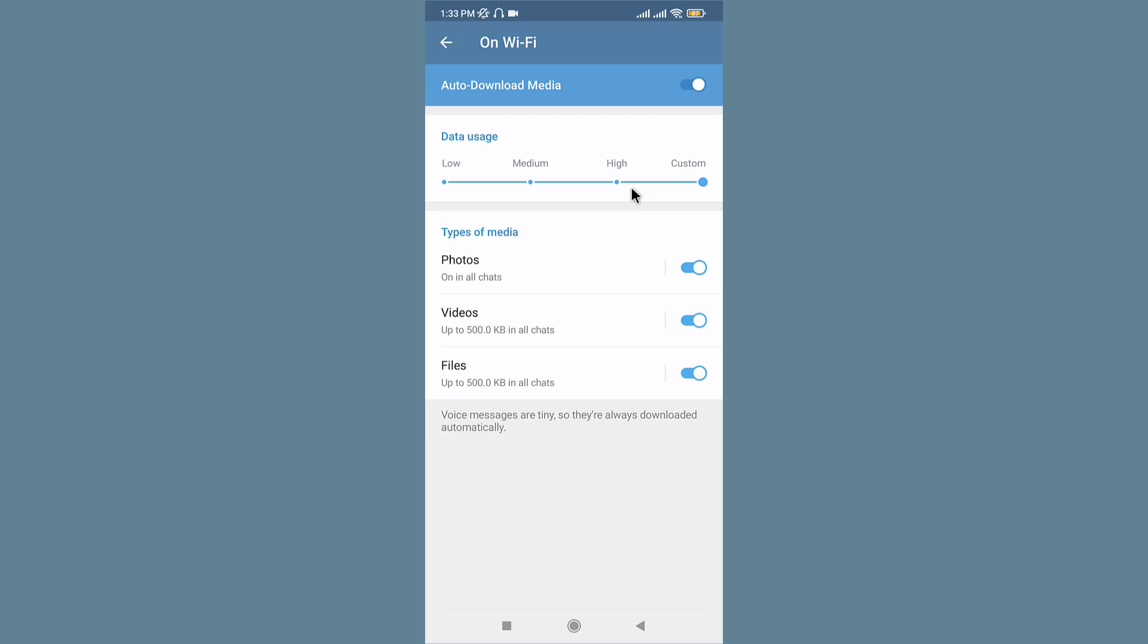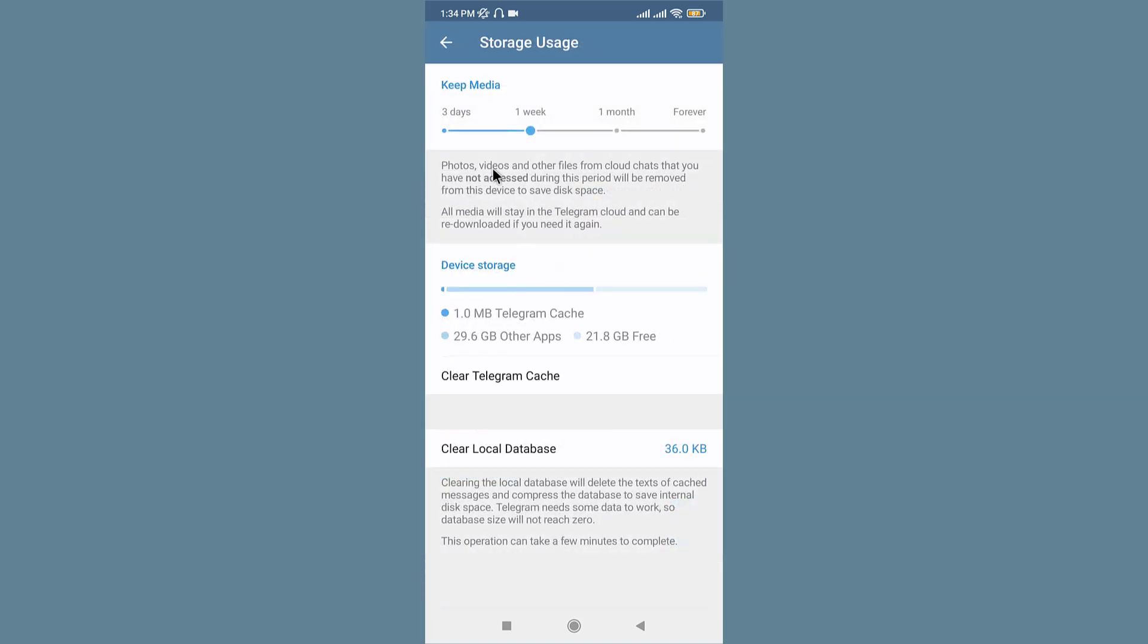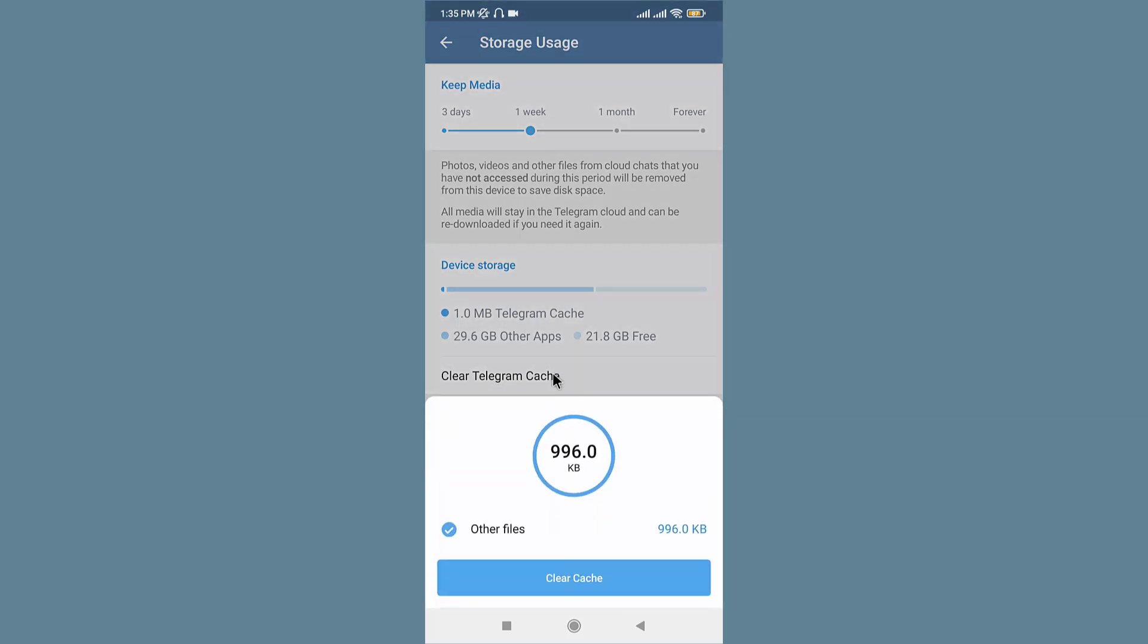A huge amount of cache data in Telegram Android might lead to the application not downloading media. In order to remove the Telegram cache, go back. You can just go to Storage Usage, then go to Device Storage section and tap on Clear Telegram Cache. You'll be able to see the confirmation pop-up on your screen. Go and tap to clear your cache.